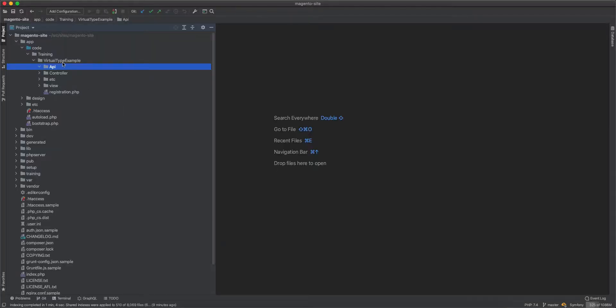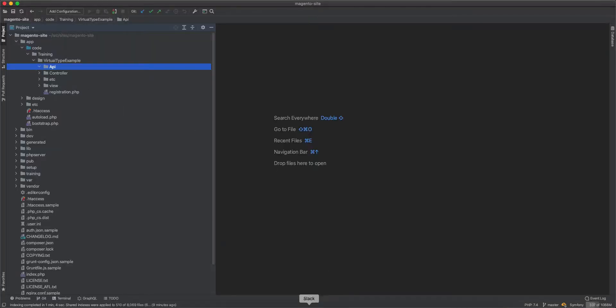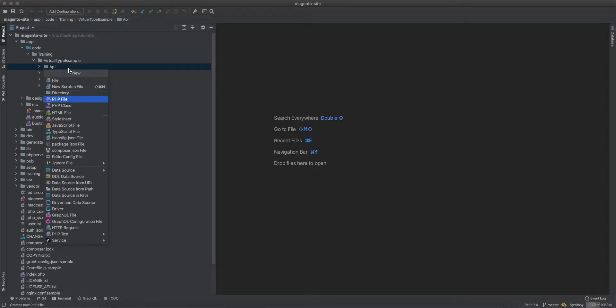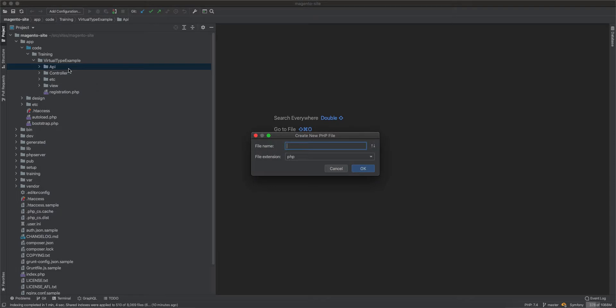We have already created a skeleton module that renders a page with some text and a meta title. We will create a warehouse management system as a simple example, and then use a virtual type on it.